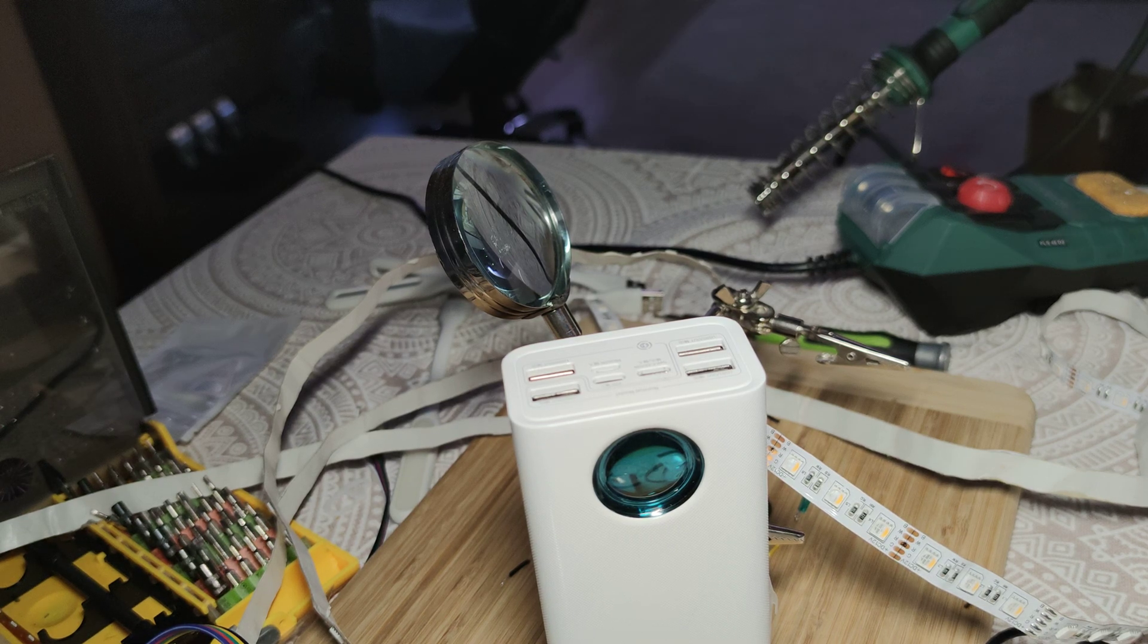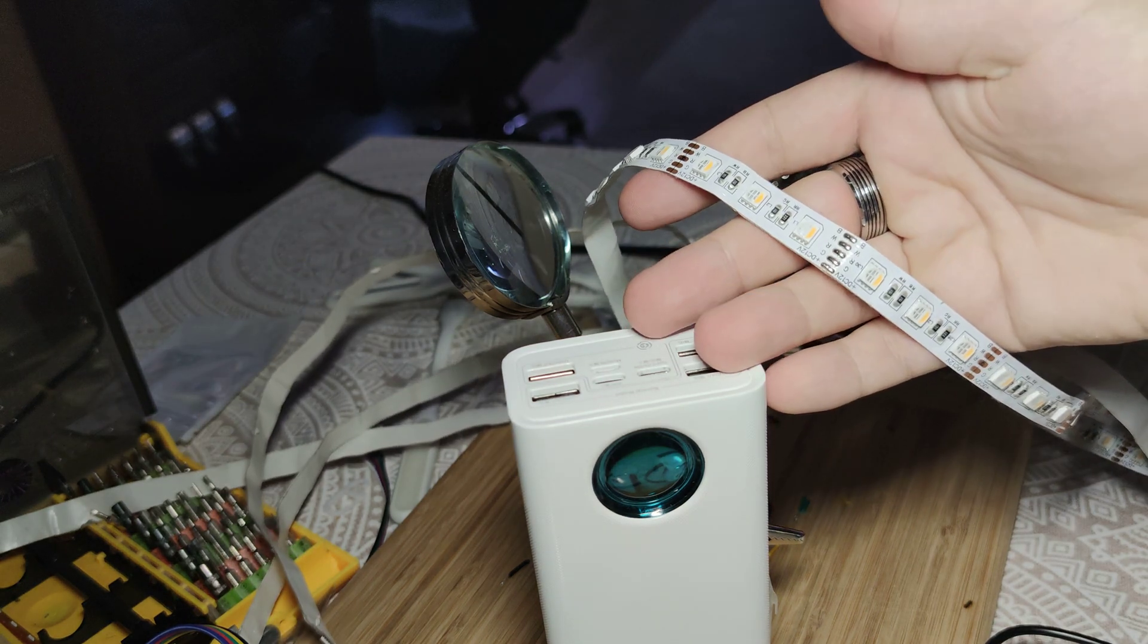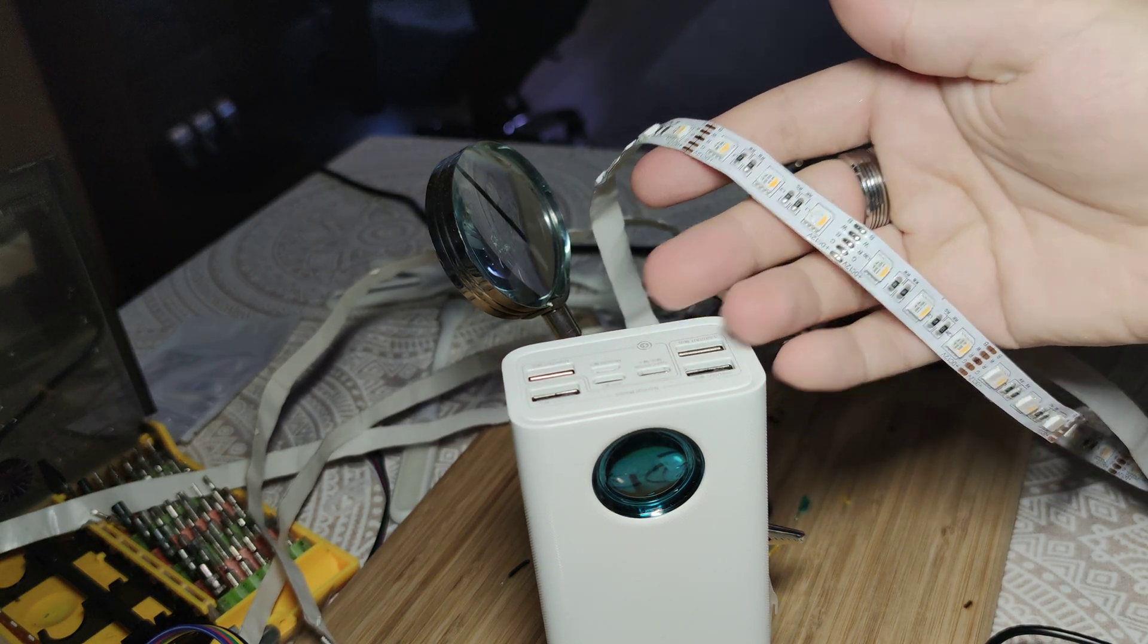Hello, I'm going to show you how to turn a regular LED power strip like this one into a portable one.